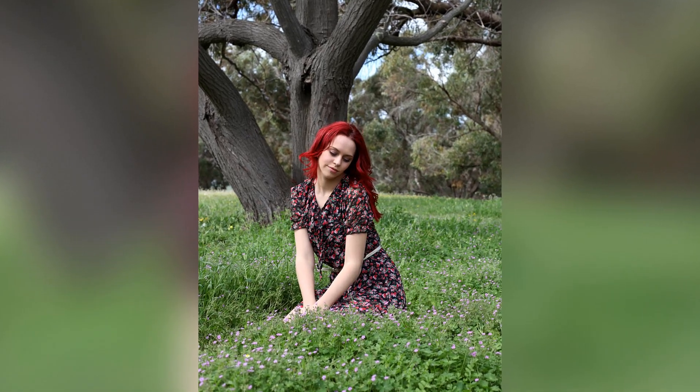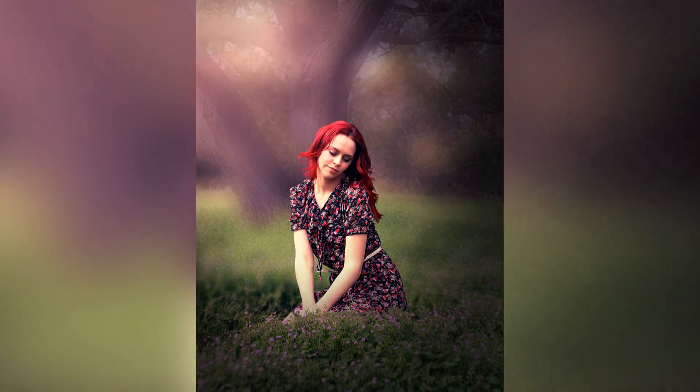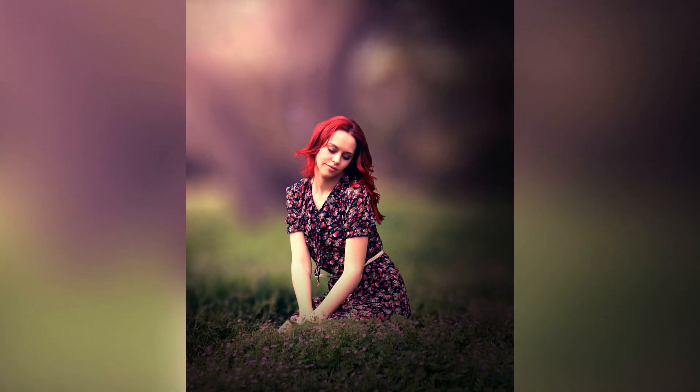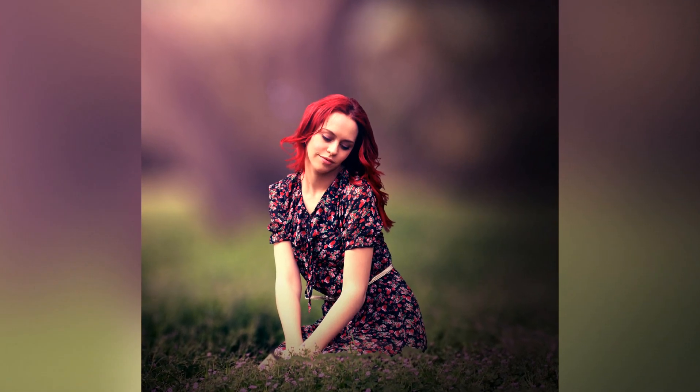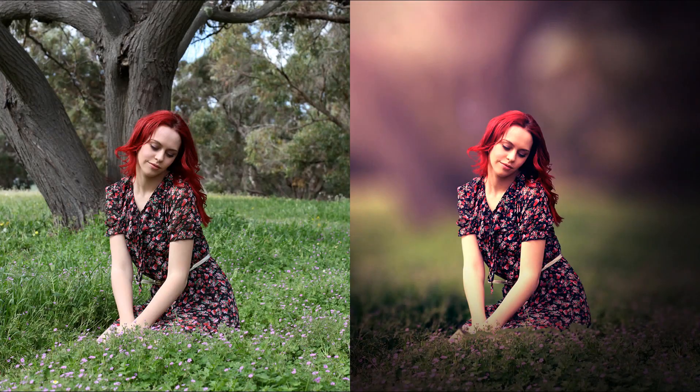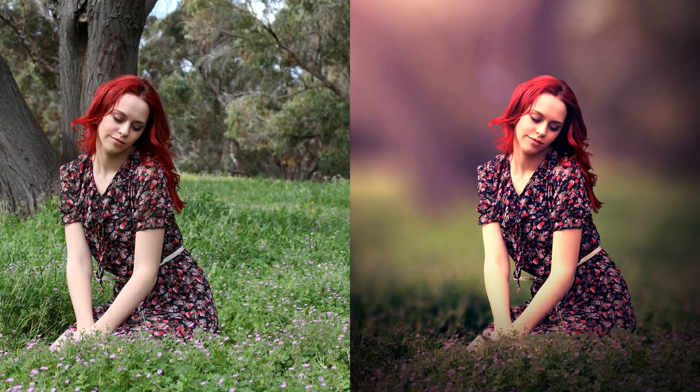Hi, this is Marlon Balbastro from Wizbyte Creatives. Today I'm going to show you how to blur photo background in Photoshop. Alright, so let's get started.